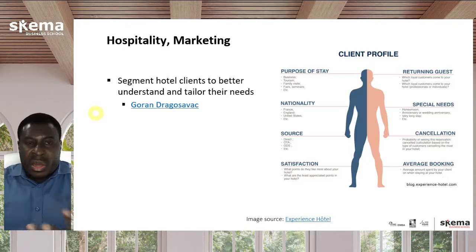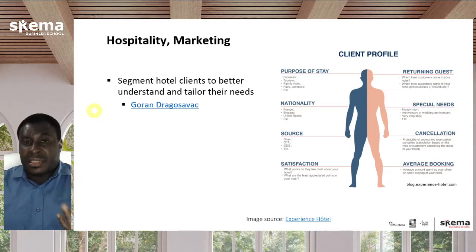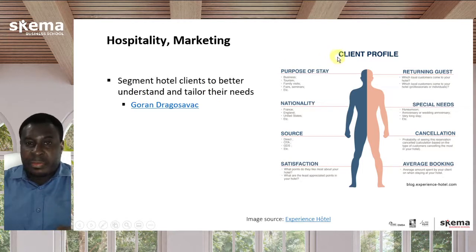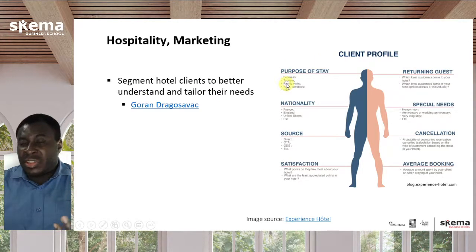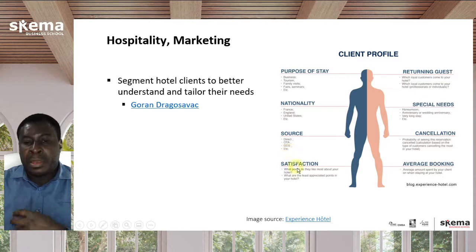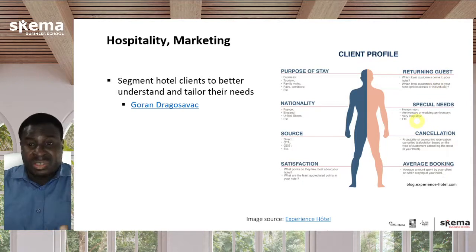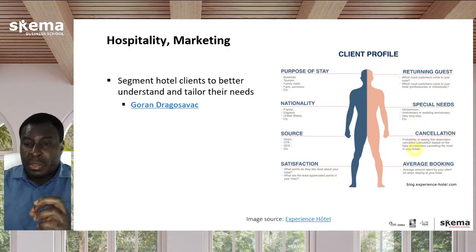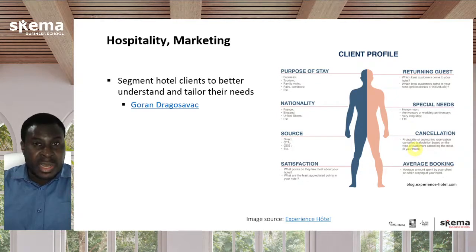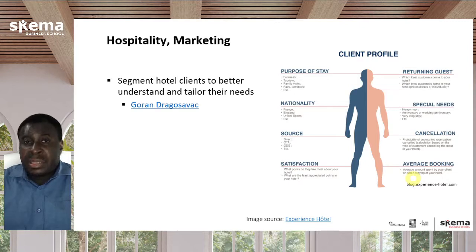The first example is in hospitality and marketing. A hotel is trying to segment its clients and might have a lot of information from past clients: the purpose of their stay (business or tourism), their nationality, the source of the booking (directly with the hotel or through a travel agency), their satisfaction level after their stay, whether they are returning guests, whether they have special needs such as a honeymoon or a particularly long stay, cancellation status, and average booking amounts.